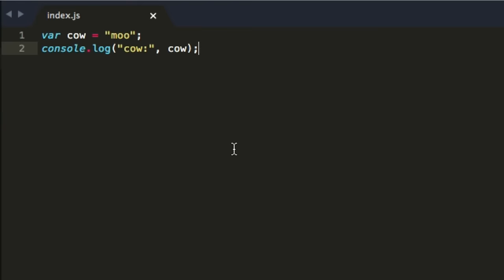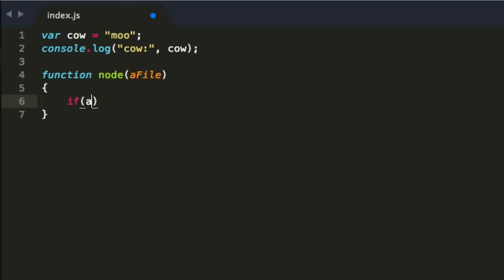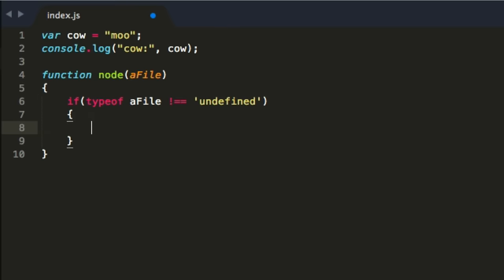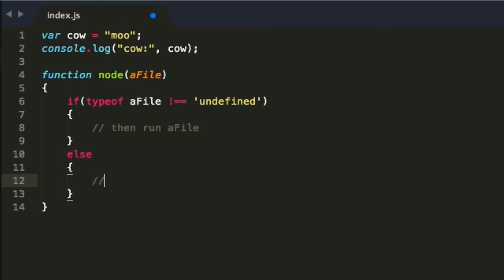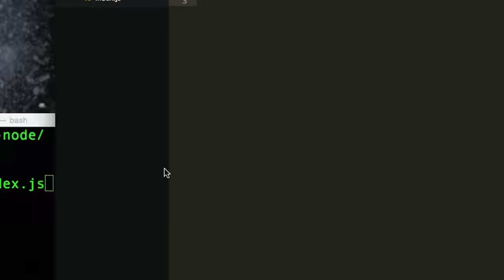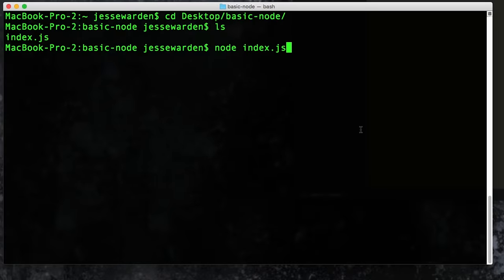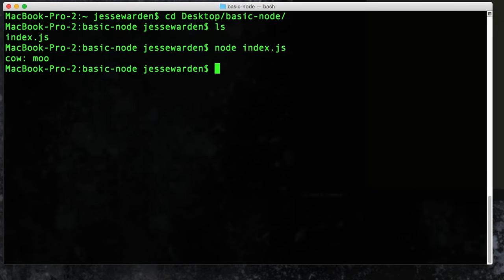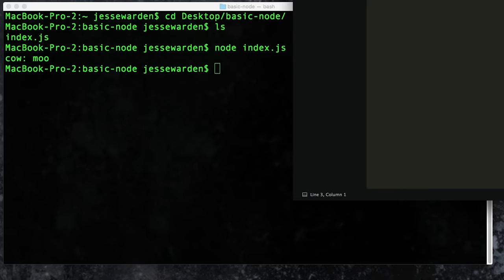Think of 'node index.js' as if I were to write a function: if a file does not equal undefined, then run that file; else run Node and let me code manually. Right, it's the same thing. So when you think of command line arguments, that's what we're saying — Node, yo bro, can you run this index.js file? Hit enter and it runs it, and it actually prints out whatever you console.log. In this case I printed out 'cow is moo', same thing as we've been doing before.